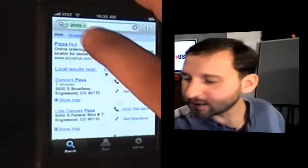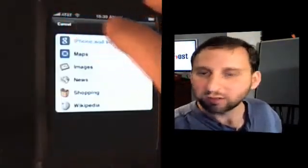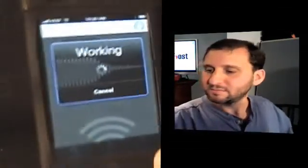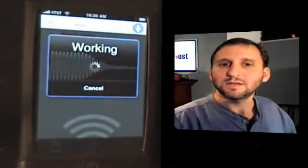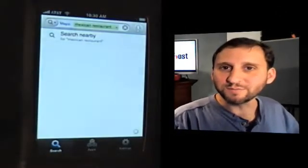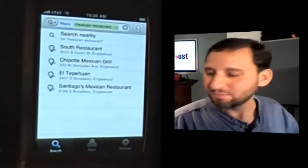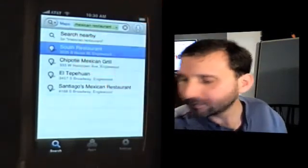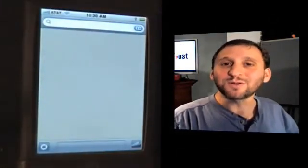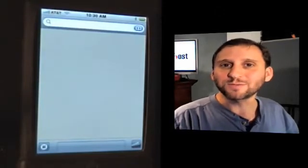Now let's go ahead and change where we search. We'll go to Maps and I will try again. Mexican restaurant. It will return a list of results like before, but this time when we click on them we'll go to the iPhone Maps application and it will show you the location of the place you searched for.